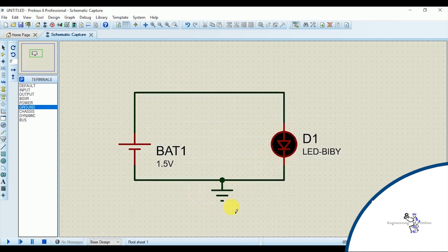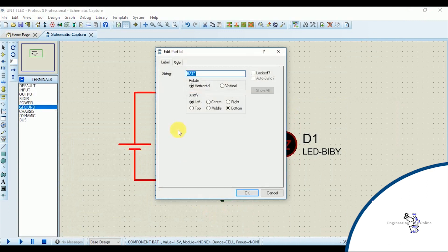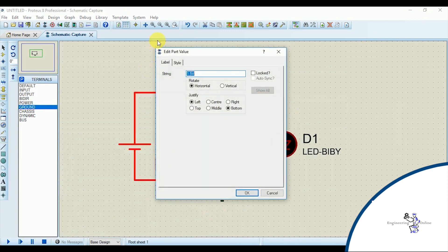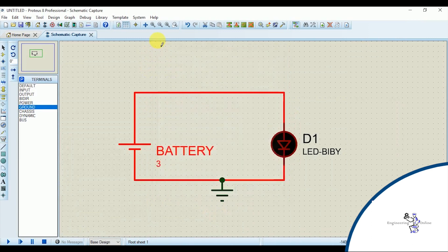If you want to edit the component name, double click at the name and edit it. And if you want to edit the component value, double click the value and edit it. Now let's simulate it.